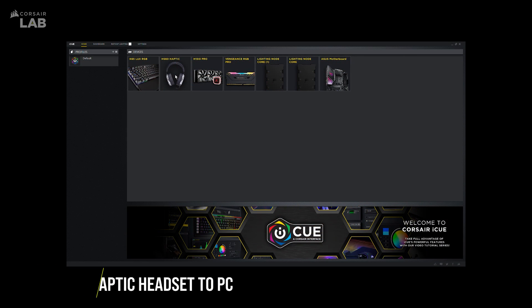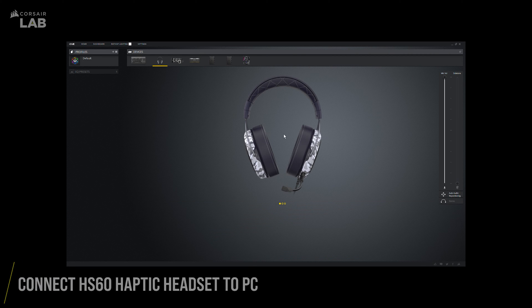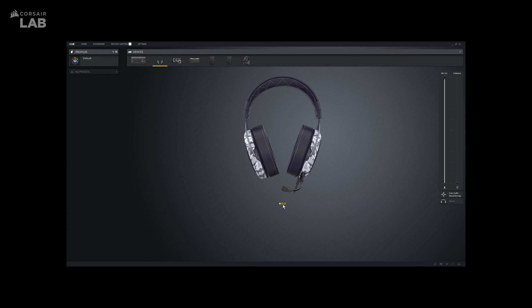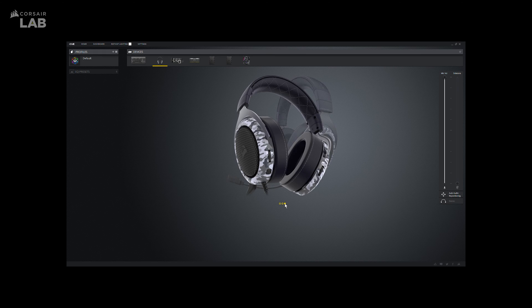Then, connect your compatible Corsair headset to your PC. We'll be using the HS60 Haptic Gaming headset here in this tutorial.